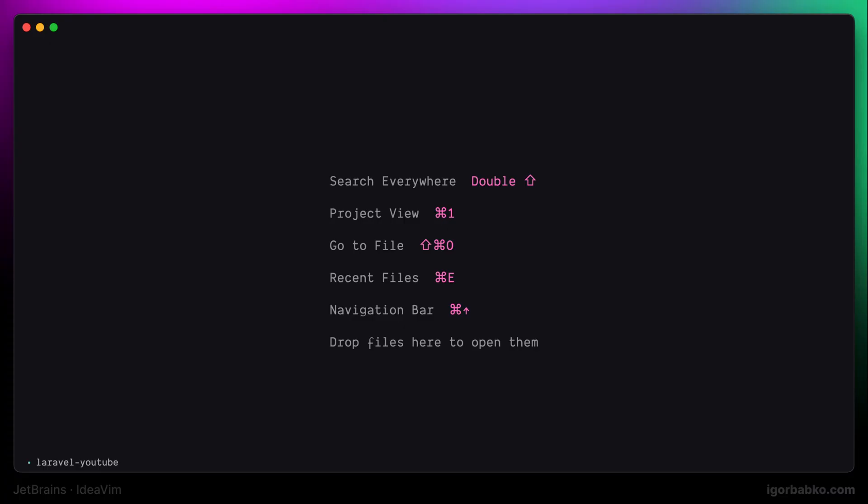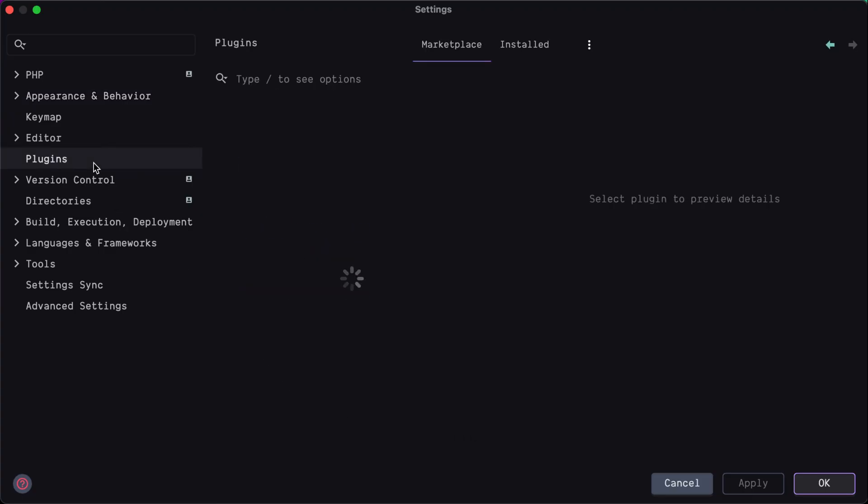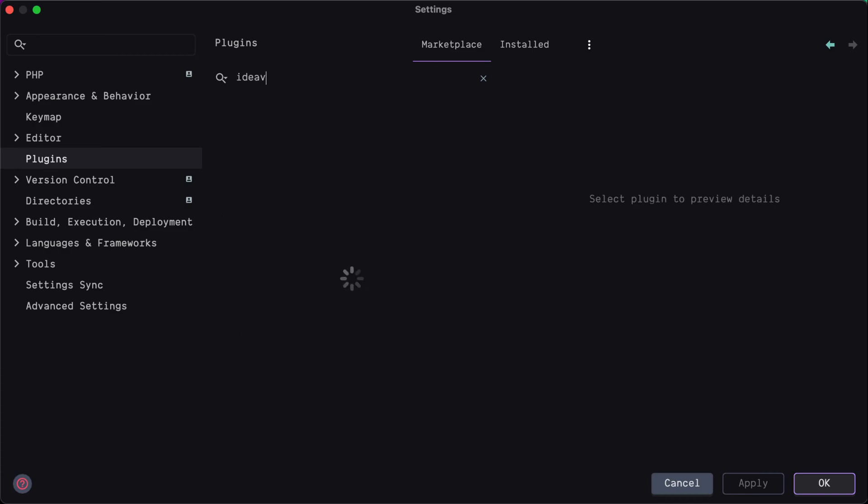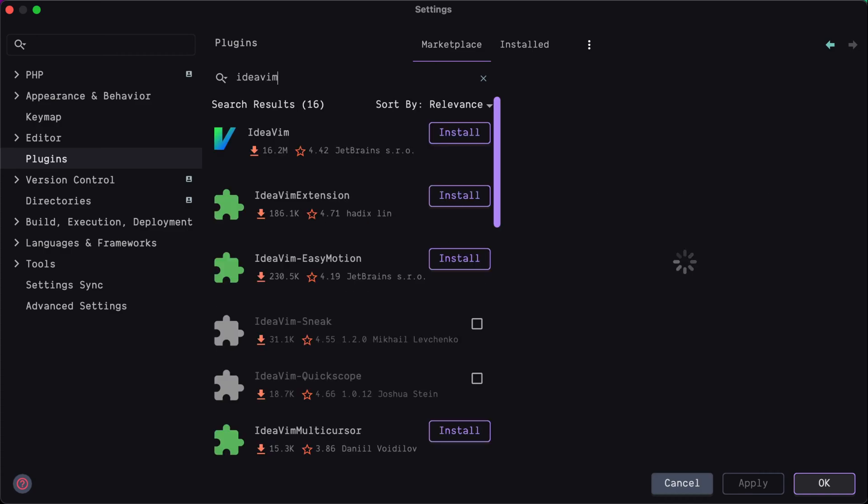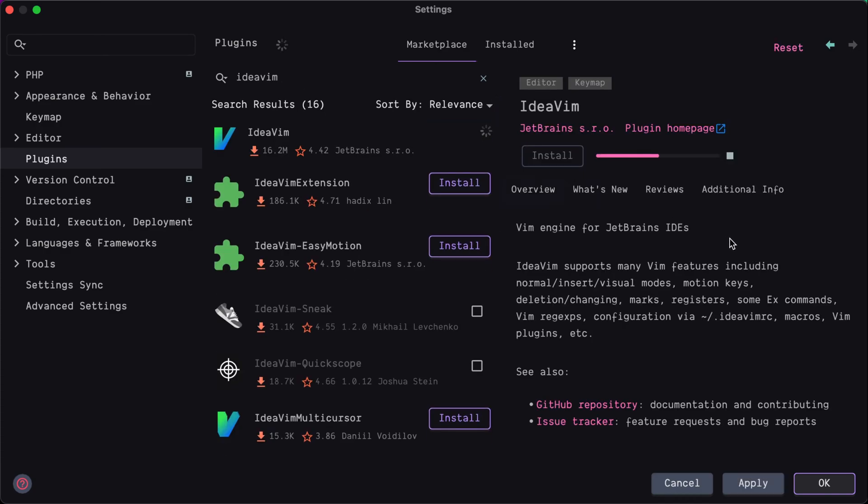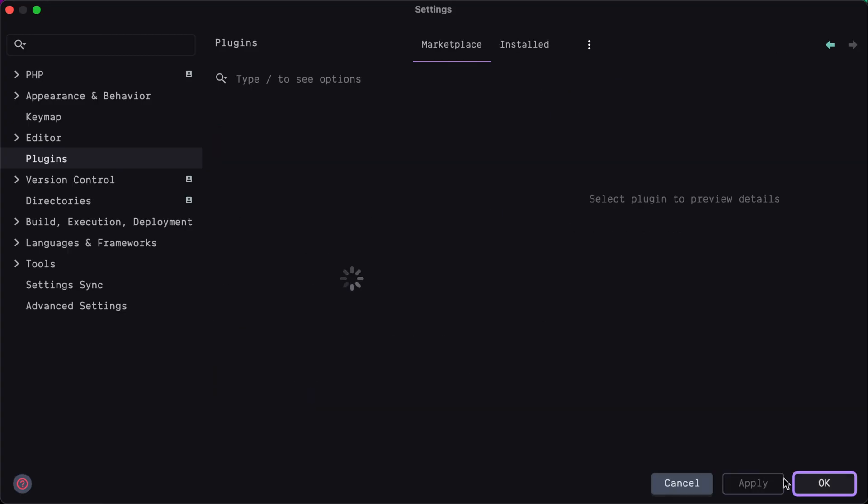First of all, we of course have to install the IdeaVim plugin. Let's open up Settings. Here let's go into the Plugins section and search for IdeaVim plugin. Then let's click on this button Install and wait until installation is finished.